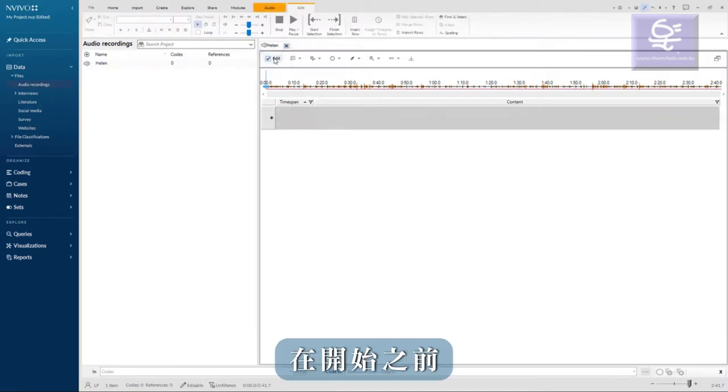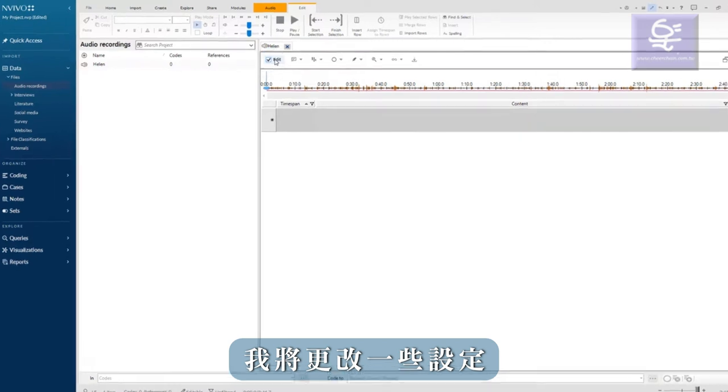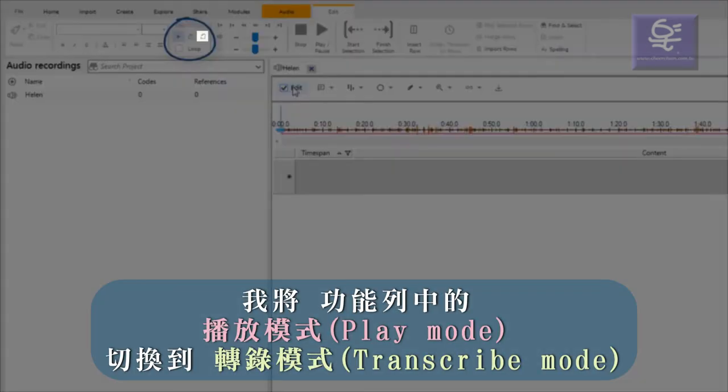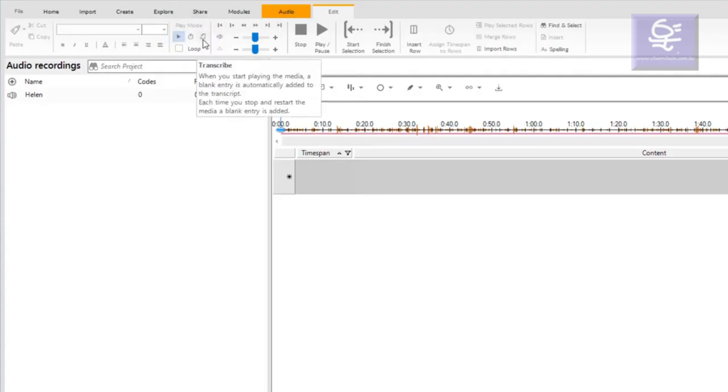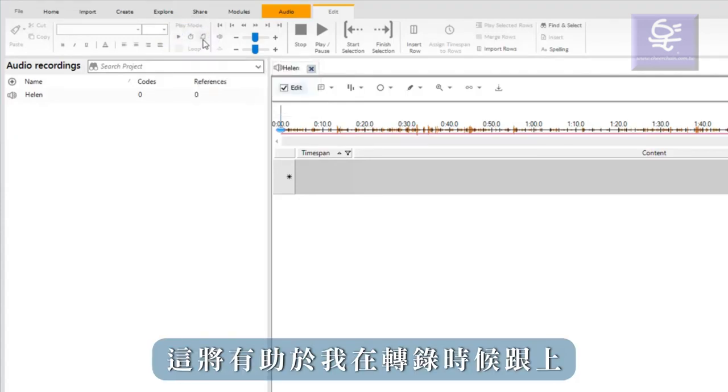Before I begin, I will make some changes to settings. First, I'll switch the play mode to the transcribe option in the ribbon. I can also reduce the playback speed, which will help me keep up while transcribing.